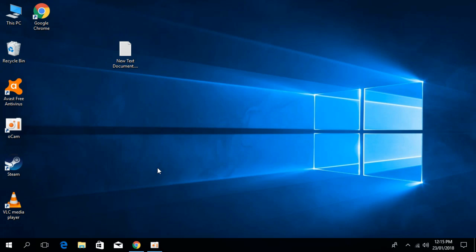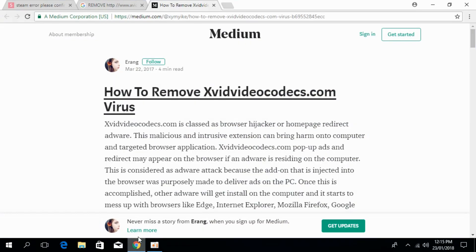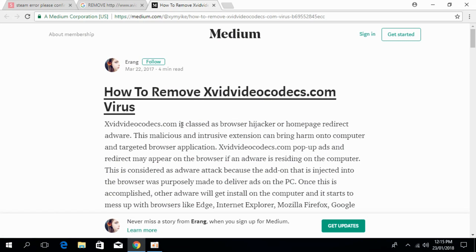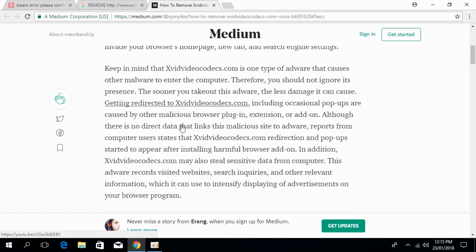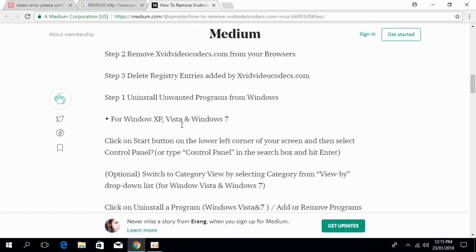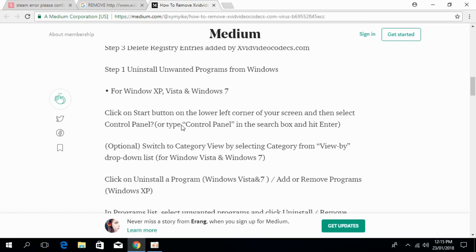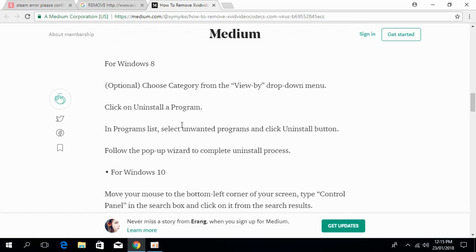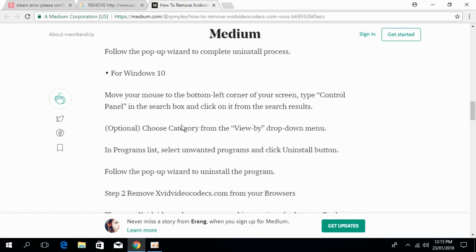If the problem still persists, go to the description where I will paste the link. This how to remove xvidvideocodex.com virus guide has a detailed description of what the virus does and how to remove it step by step. You can read it out.